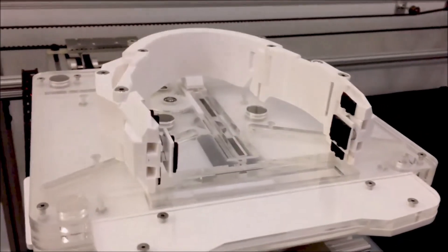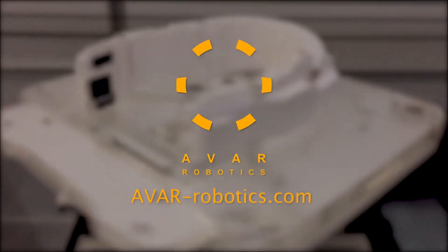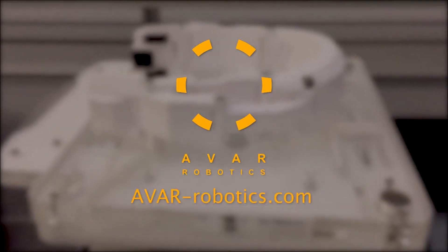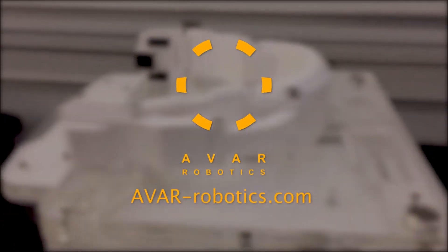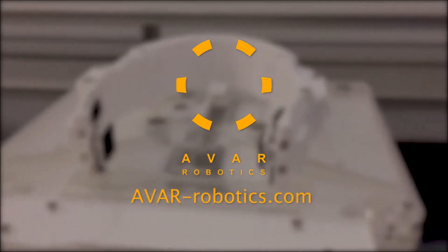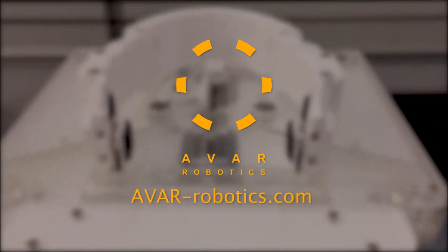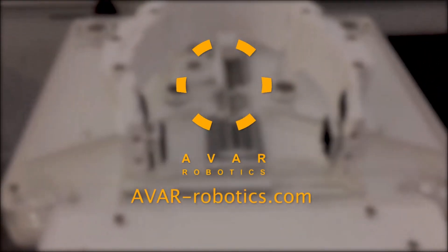For more information, visit avar-robotics.com. Thanks for joining us today. We hope you'll join us next time as we continue to explore some of the significant developments impacting the world around us. I'm Ted Danson. See you next time.